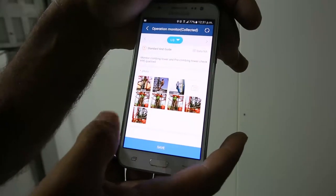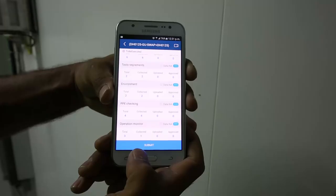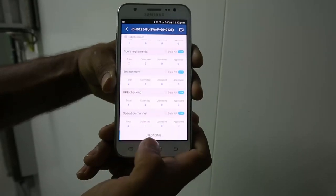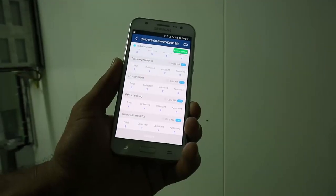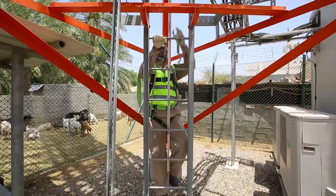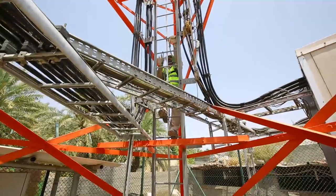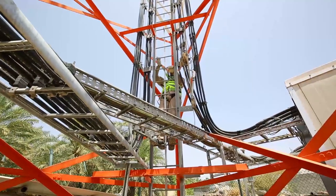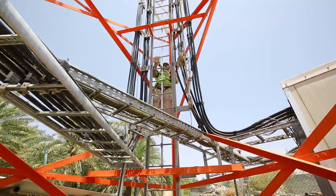Once the team lead takes all the required photographs and uploads them in the ISDP system, he waits for the Huawei control room representative to approve the rigging activities. Once approved, the rigger can now climb the tower and start the job. In case the control room rejects any pictures, the team lead will have to redo the task and again submit for control room approval.